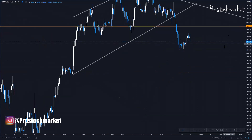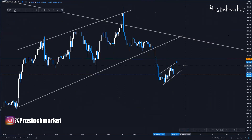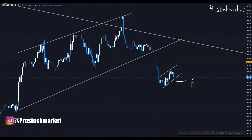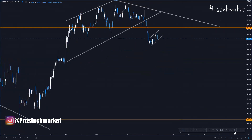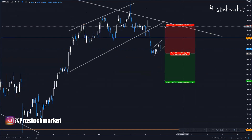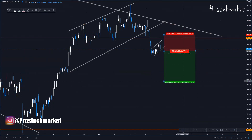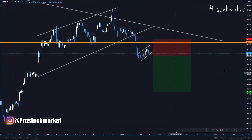On the fifteen-minute time frame, this is also a rising wedge pattern, and I can clearly see a small bear flag forming. After this bear flag breaks, I'll take my short entry, with stop loss at the nearest support level. My target will be a one-to-two risk-reward ratio, or the next support level — this gives us an ideal 1:2 risk-reward setup in swing or intraday trading.